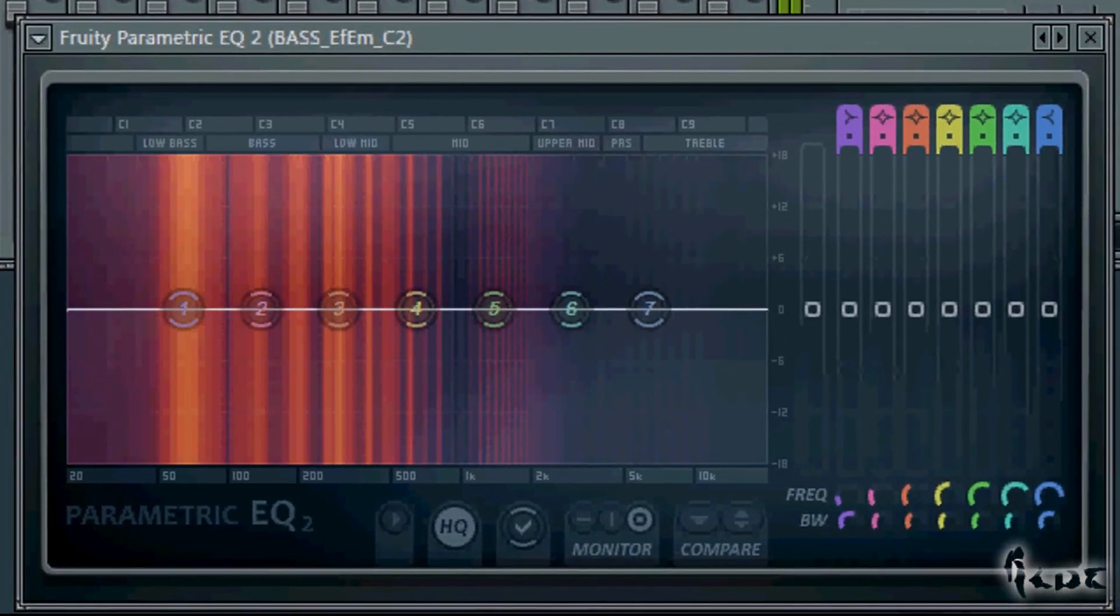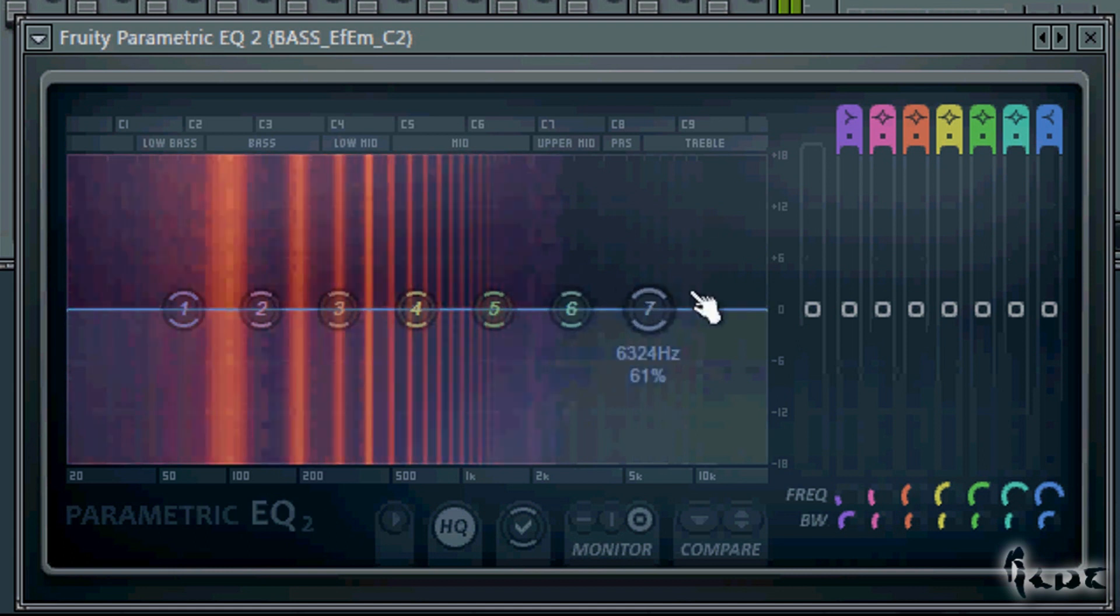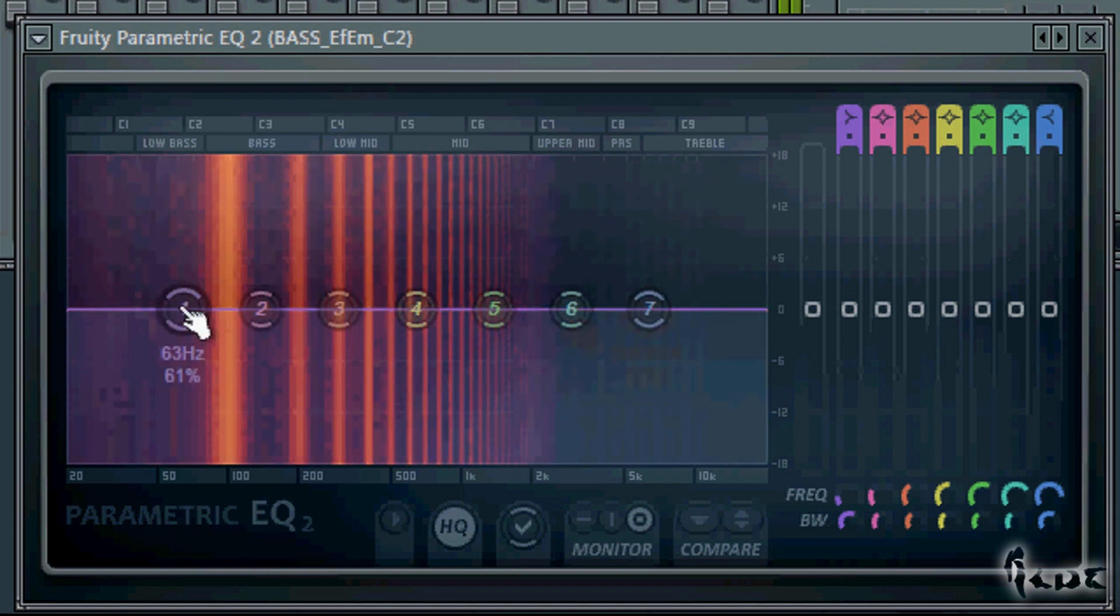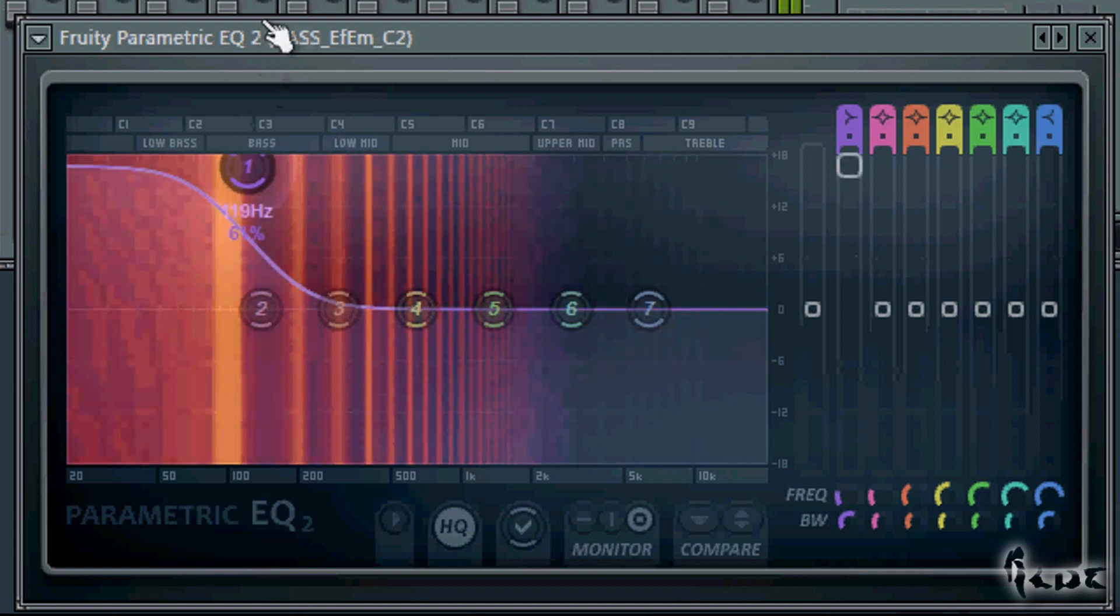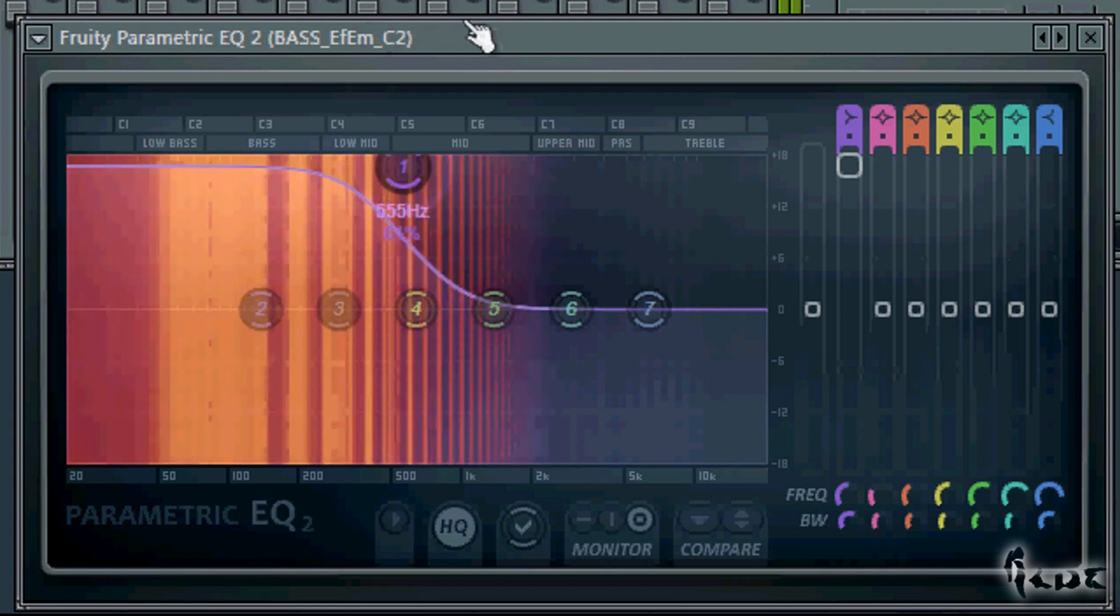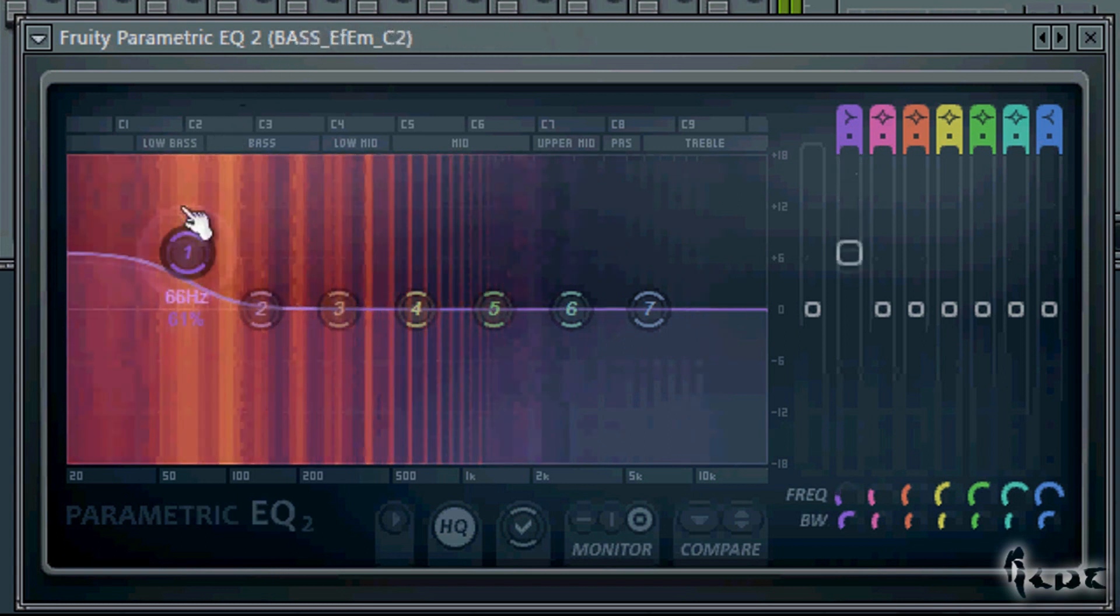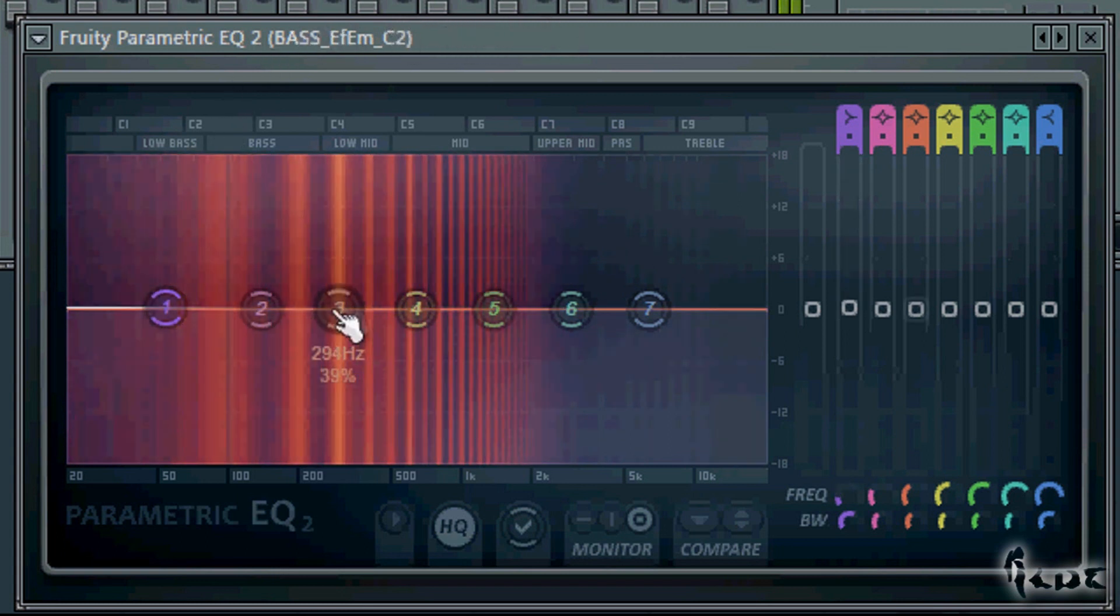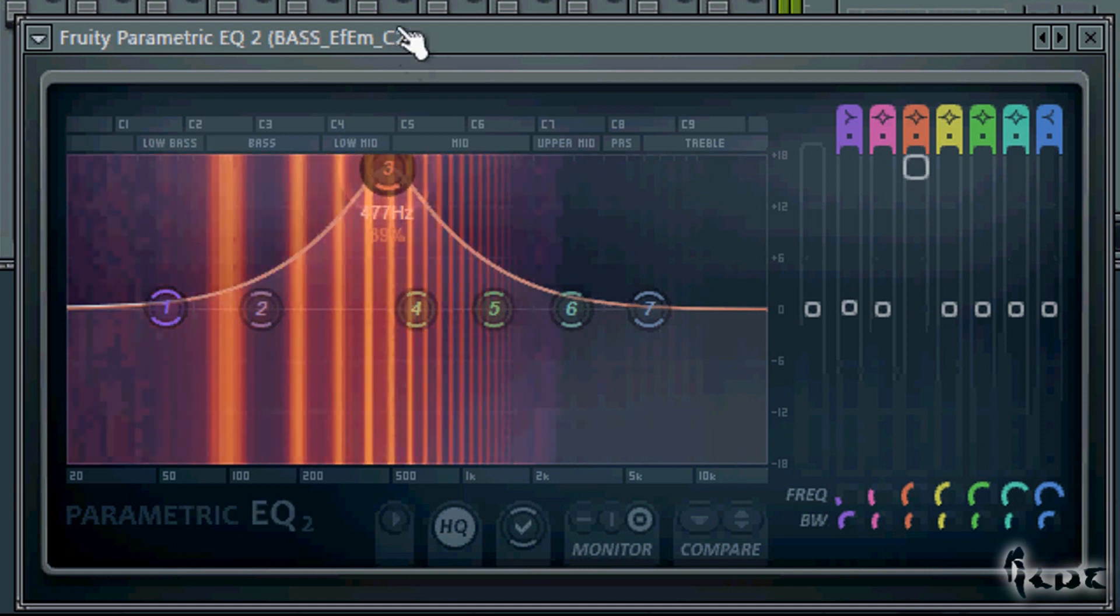Fruity Parametric EQ2 is a filter, too. You can drag all 7 points to set a personalized filter. Drag up or down to set the gain, and move left or right for the frequency pole.